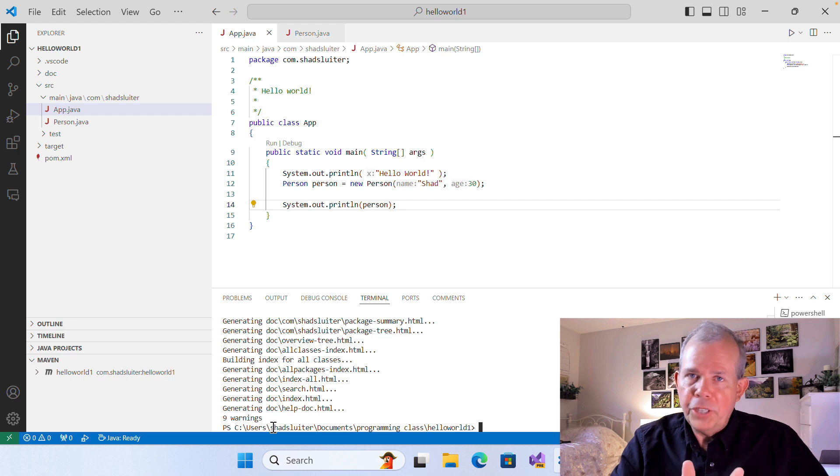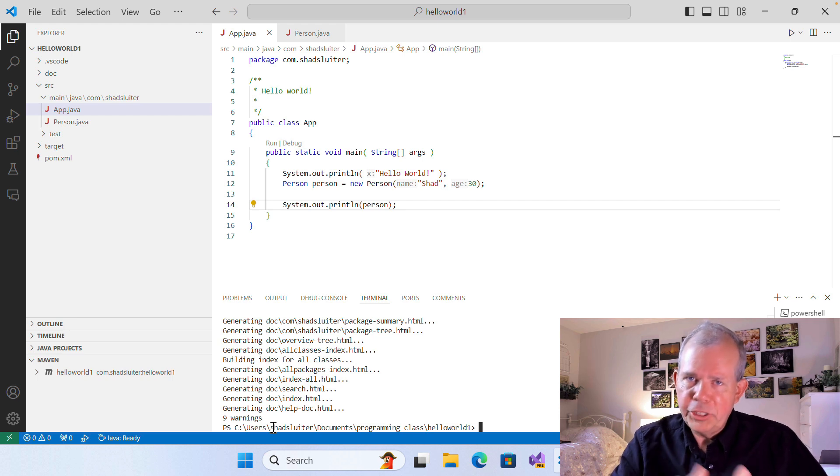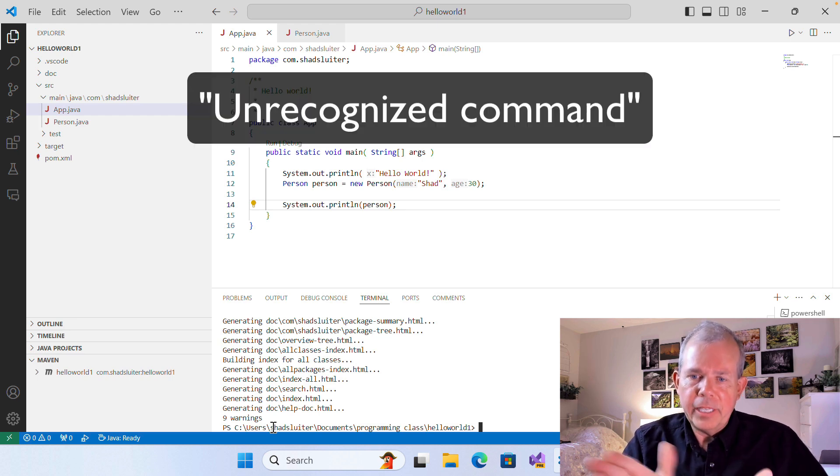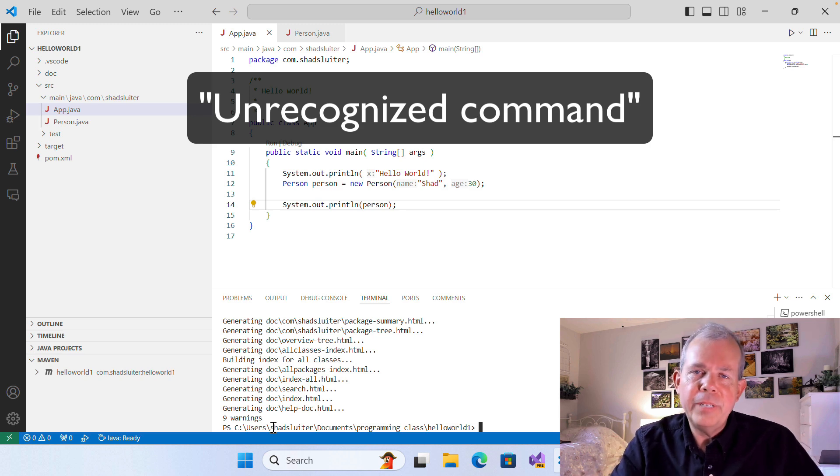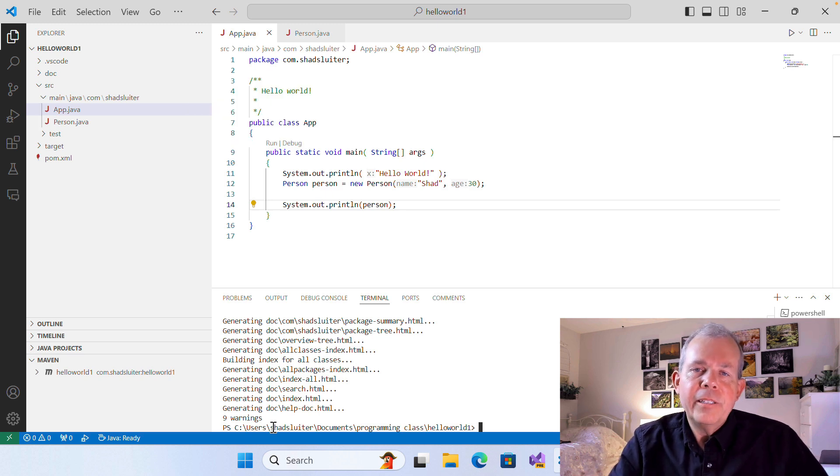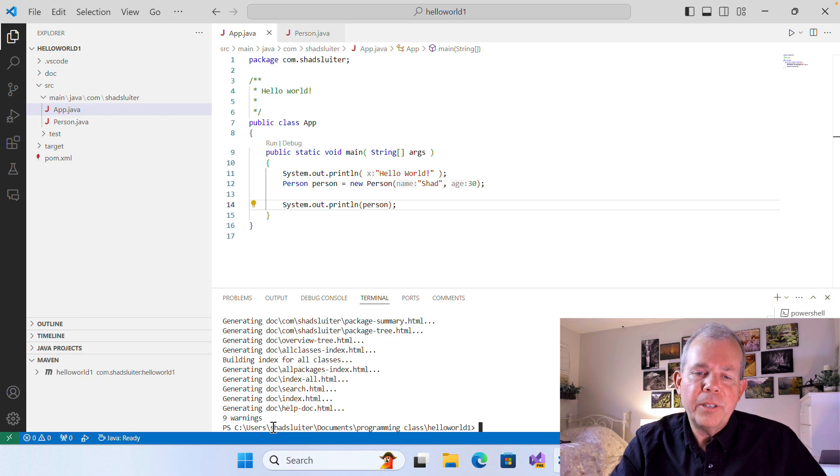If you have Java home not found, then check that out. And if it says unrecognized command, then you probably don't have a path to your Java folder either. Those are things that you have to resolve.